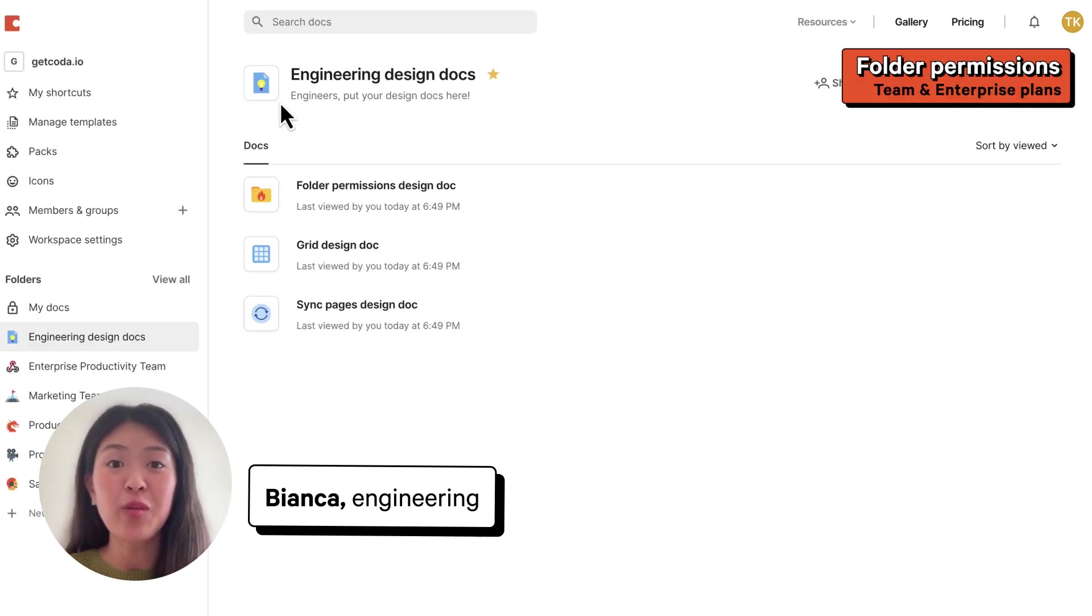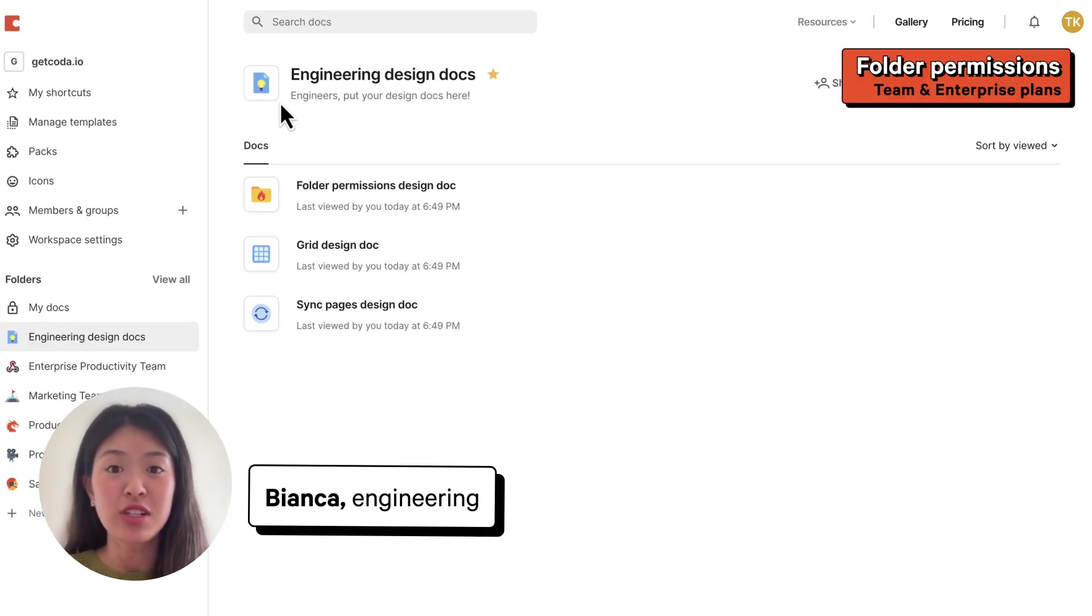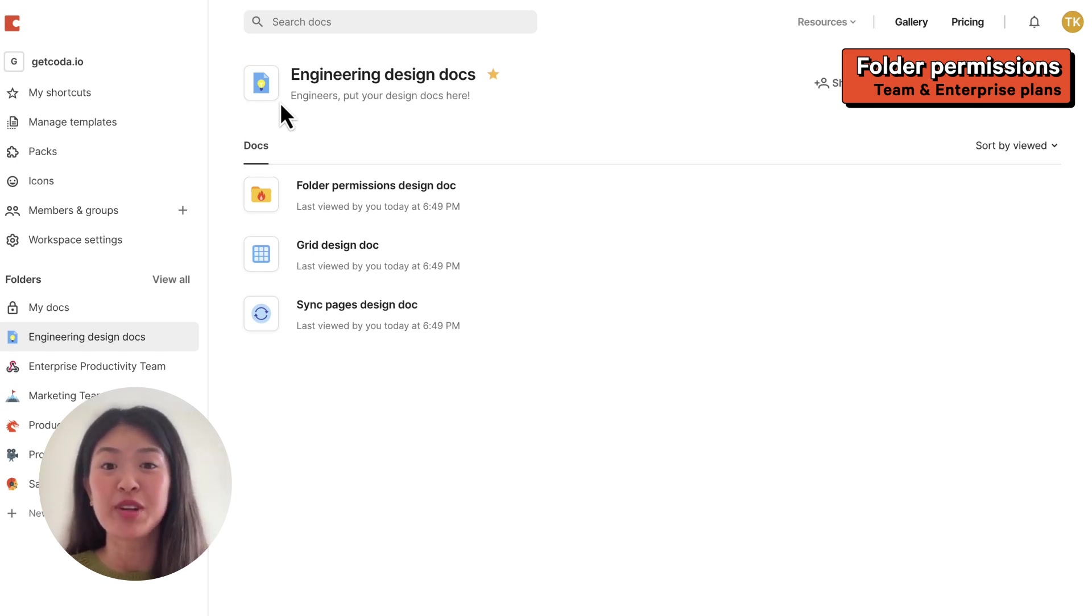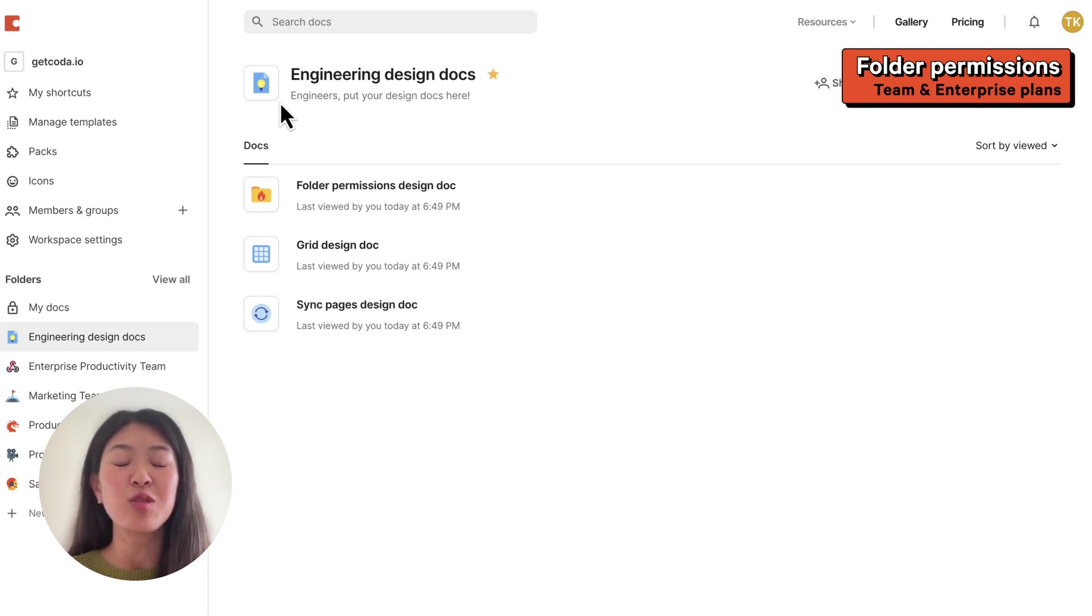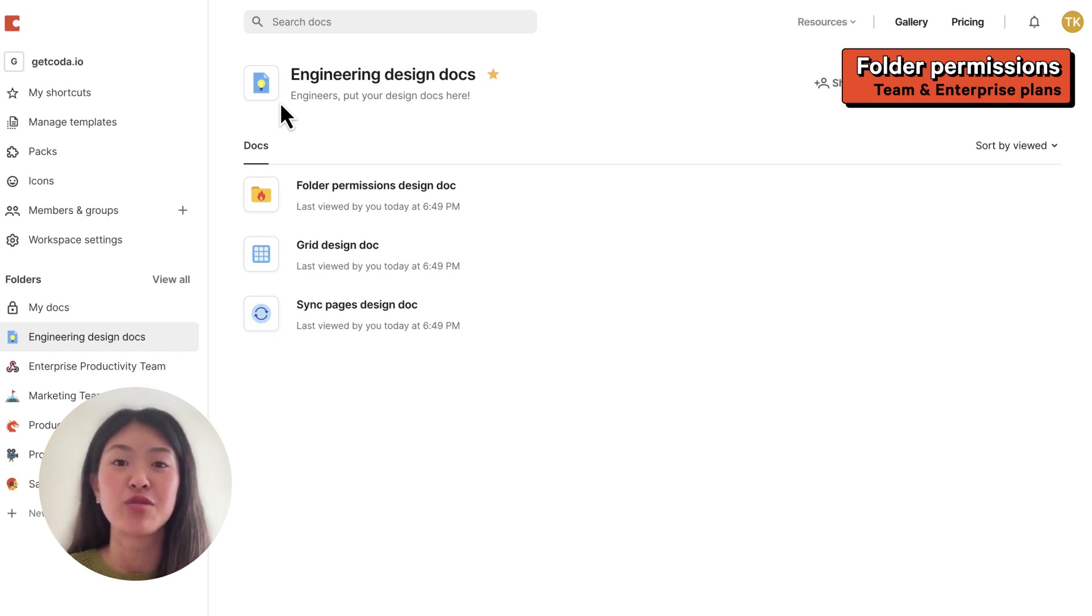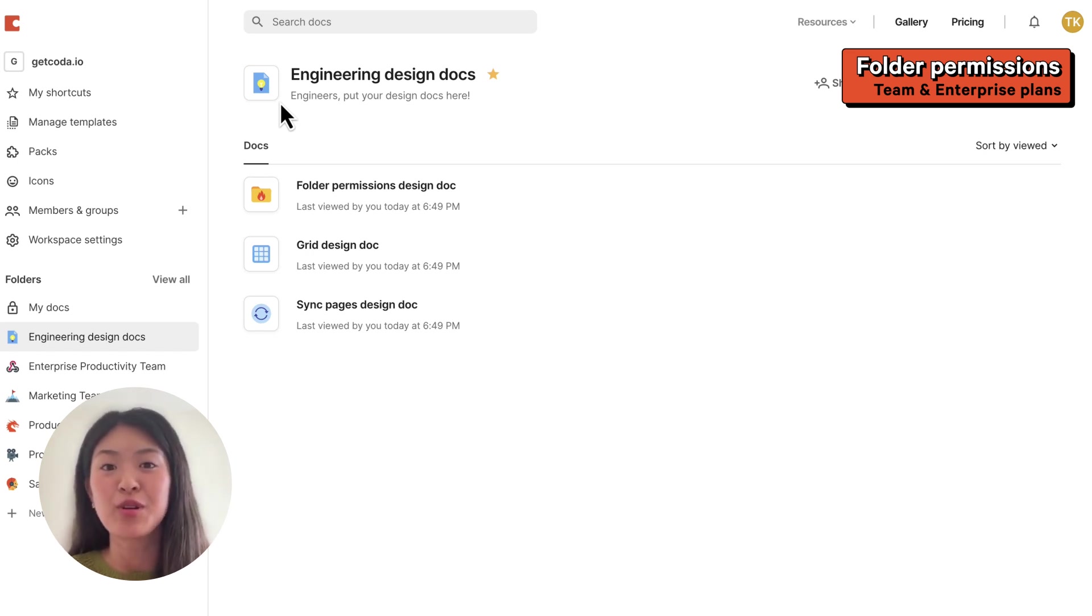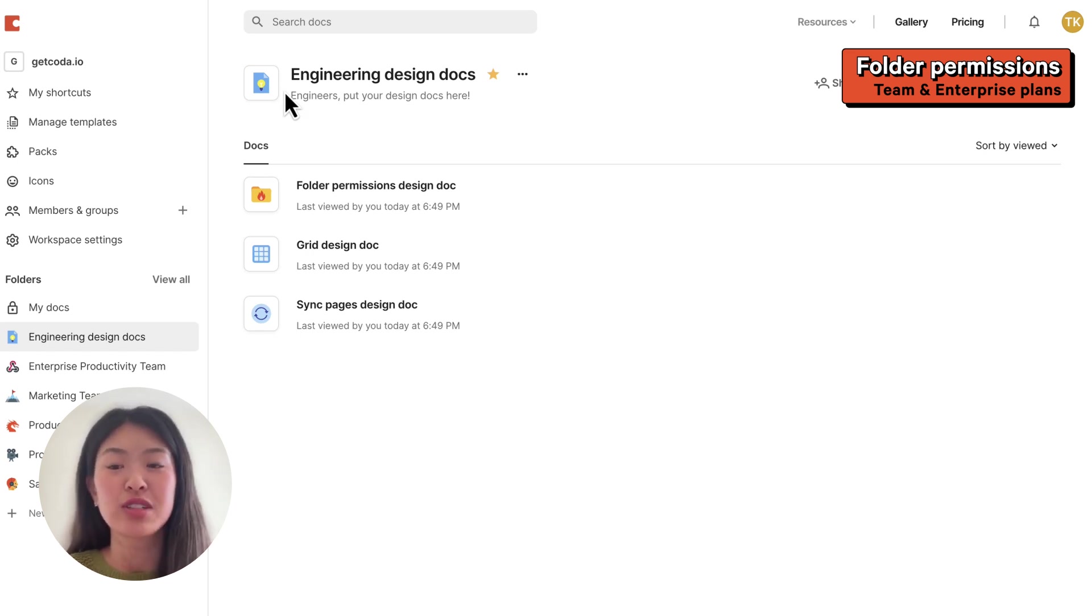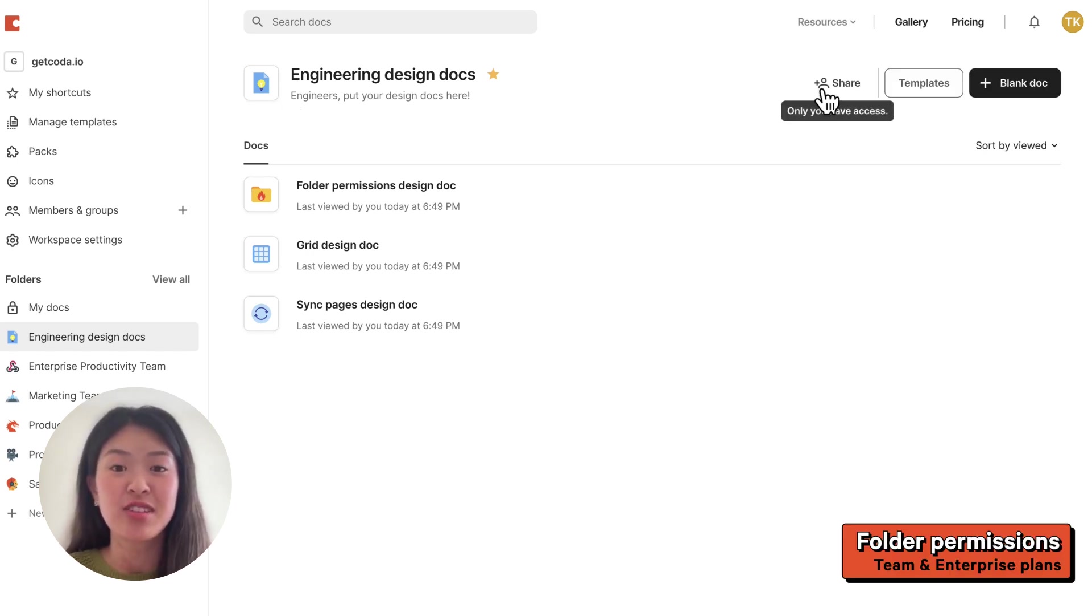Folders are a great way to organize your team's docs, but it can be difficult to control access. Right now you can manage users' granular access to docs with doc permissions, but we're making a huge update to our folders with granular sharing permissions for folders. For example, I'm on the engineering team and I created a folder for our team's design docs.